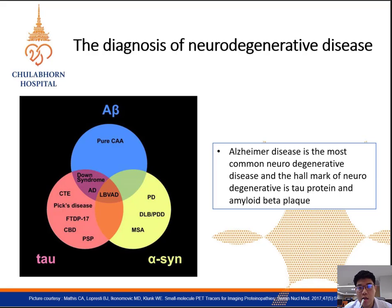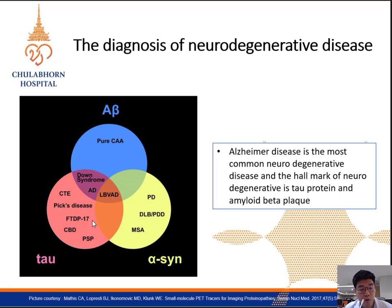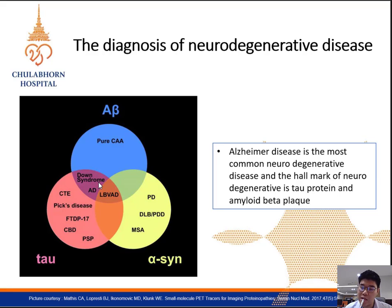Let's go to the first part: background and introduction. For the diagnosis of neurodegenerative disease, it is well known that Alzheimer's disease is the most common neurodegenerative disease, and its hallmarks of pathogenesis are linked to amyloid beta and tau protein deposition. Various types of neurodegenerative disease can share the same clinical symptoms due to overlapping pathogenesis. However, neurodegenerative diseases require specific treatment and patient management, so the differential diagnosis for each disease becomes a challenging and important issue.